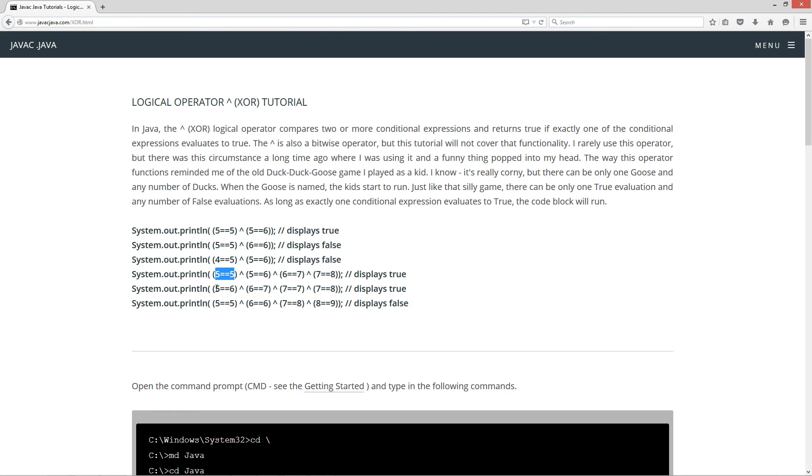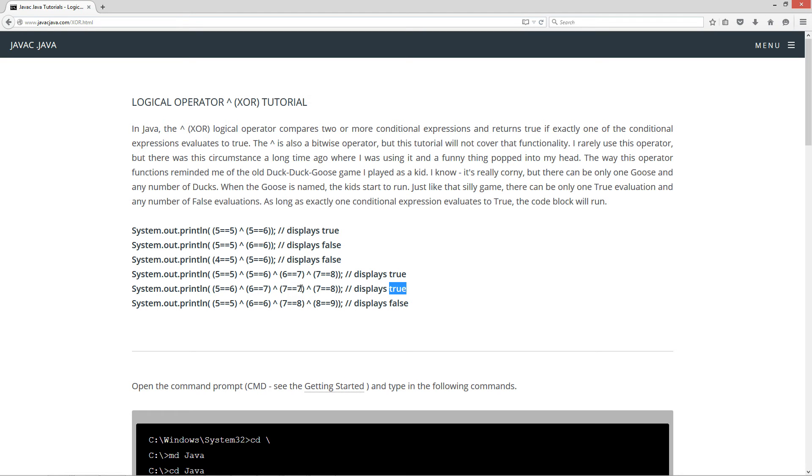Let's check out this next example. Is 5 equal to 6? That's false. 6 equal to 7 false, 7 equal to 7 that's true, 7 equal to 8 that's false. So once again, we're going to get true here. It doesn't matter where that true expression is located if you're doing multiple XOR logical operations.